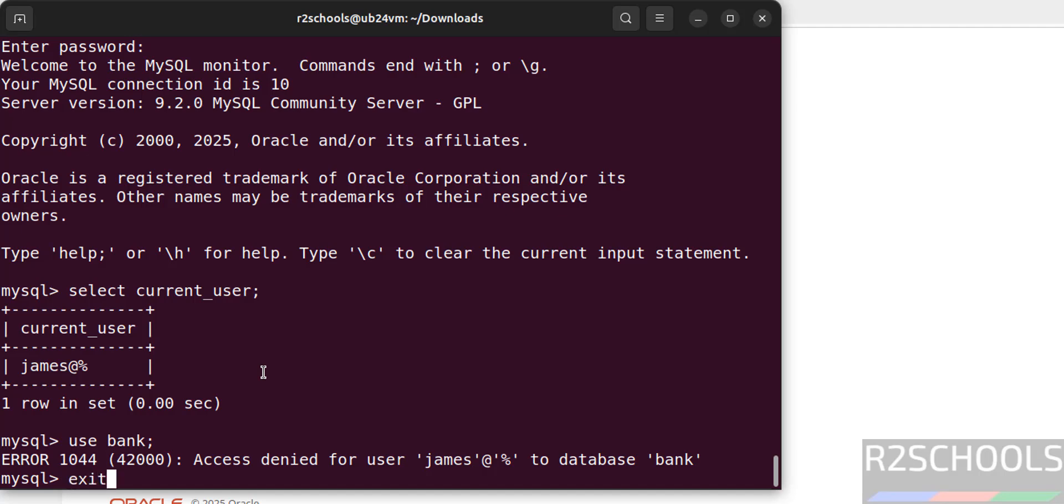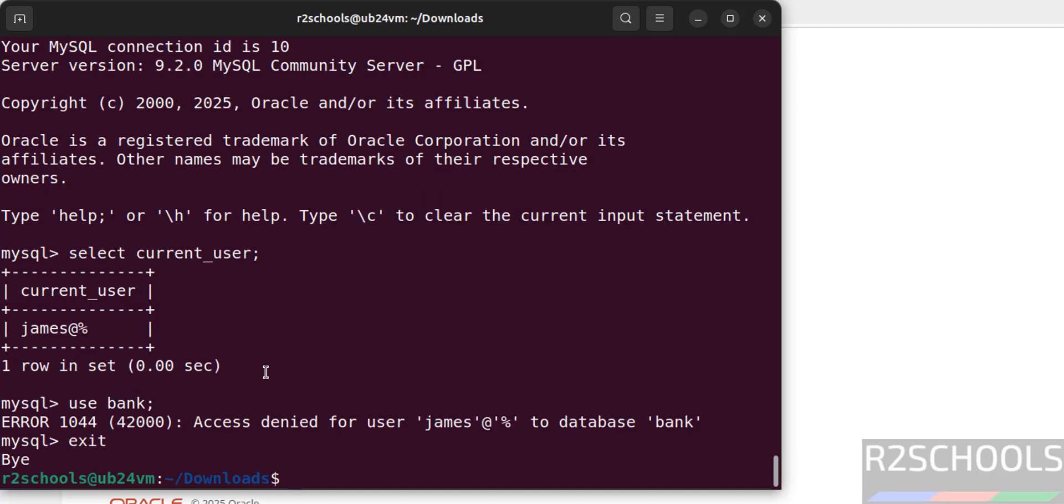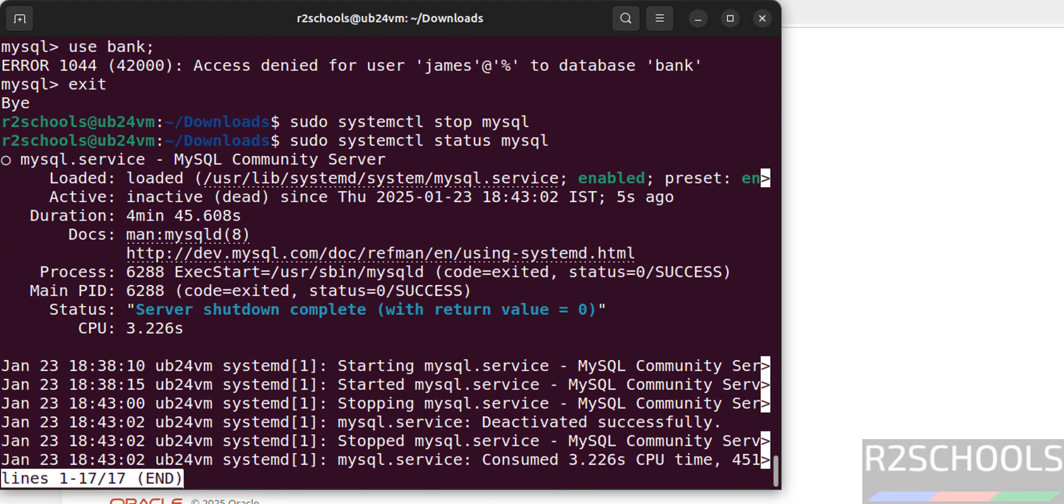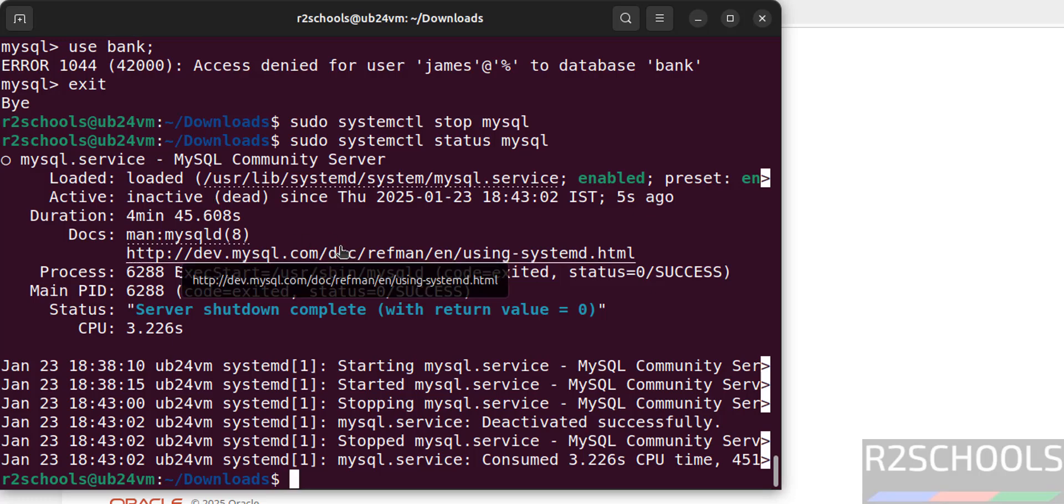Now we will see how to stop, start and restart MySQL server 9.2 on Ubuntu Linux operating systems. sudo systemctl stop mysql, hit enter. Now verify, sudo systemctl status mysql. See, MySQL is inactive or dead.